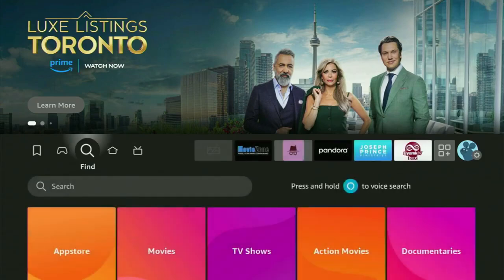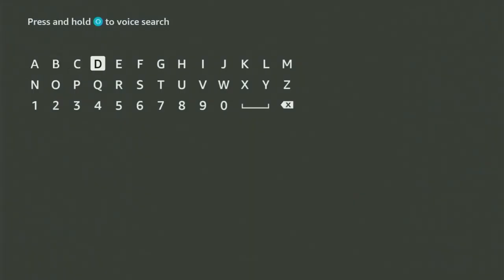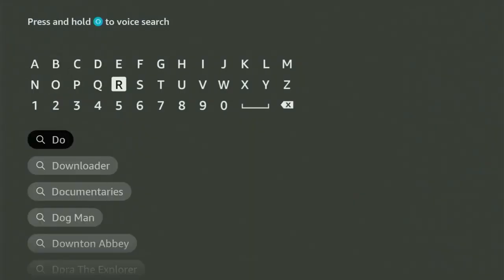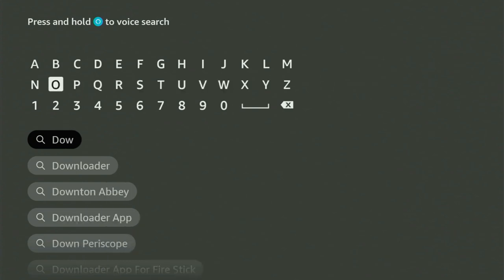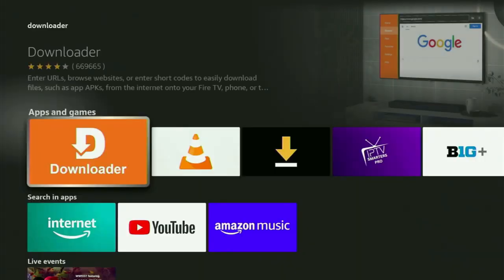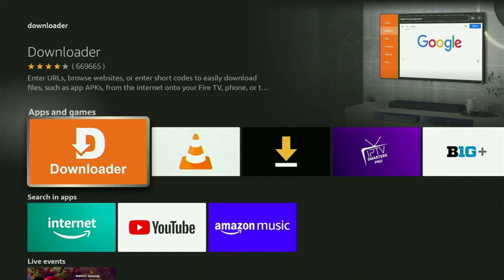You can get Downloader free of charge. To do so, just go to search on your Fire Stick and in the search bar you need to start typing Downloader. As you can see, Downloader has already popped out for us at the bottom. Let's click on it. And now here's the app that you got to get.